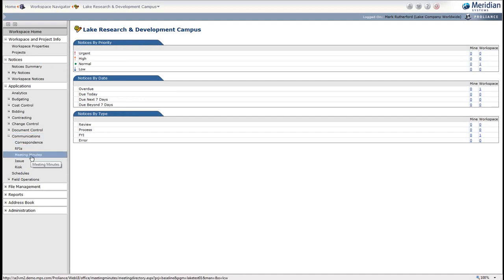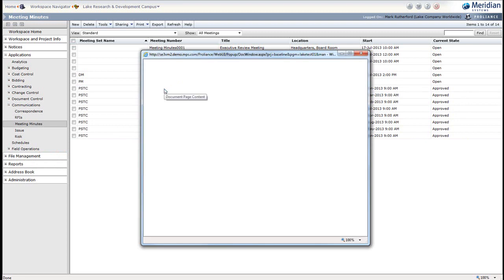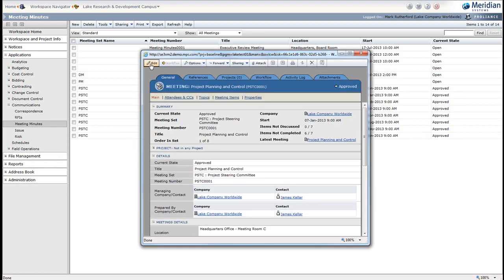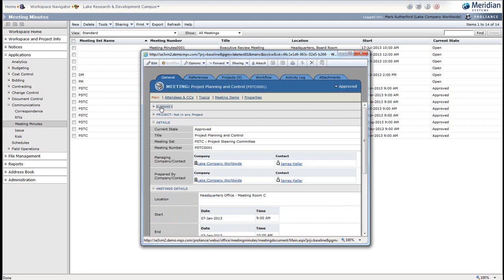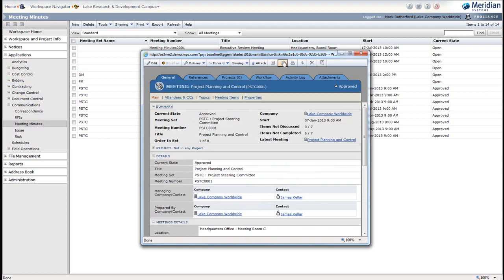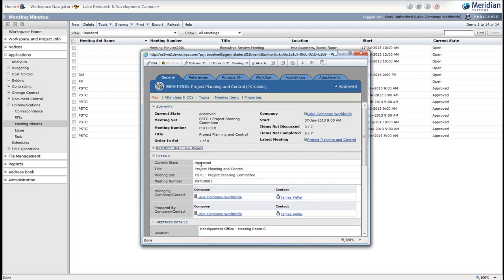I can navigate to a document — I'll open up the meeting minutes register and click on one of my meeting documents. Within here, I again see the toolbar at the top, all the tabs, and the pages such as main, attendees, CCs, topics, meeting minutes, and properties. I can see sections, which I can expand and collapse individually or as the whole group, and within each section I can see the various fields that I could specifically work with if I were in edit mode.